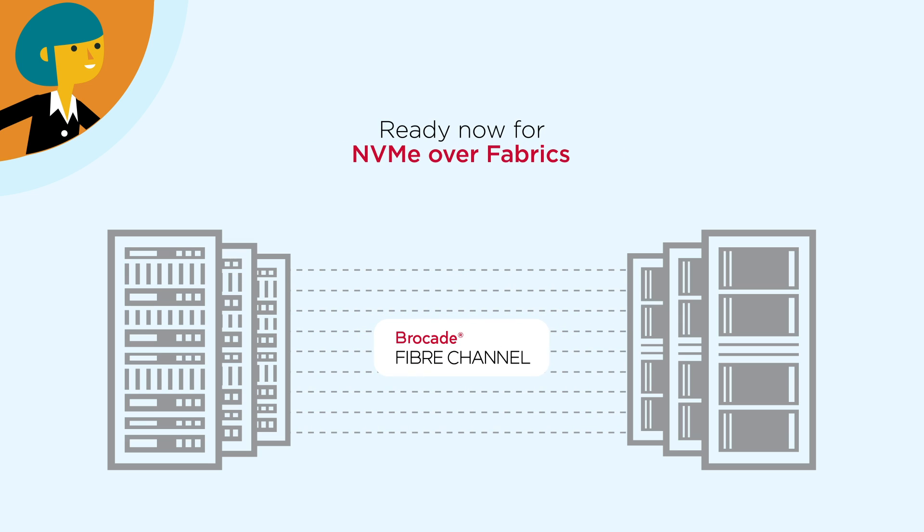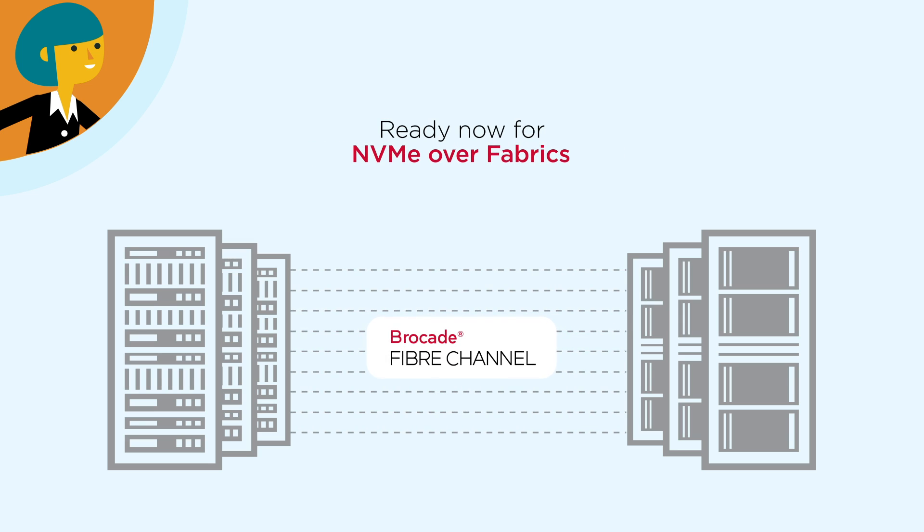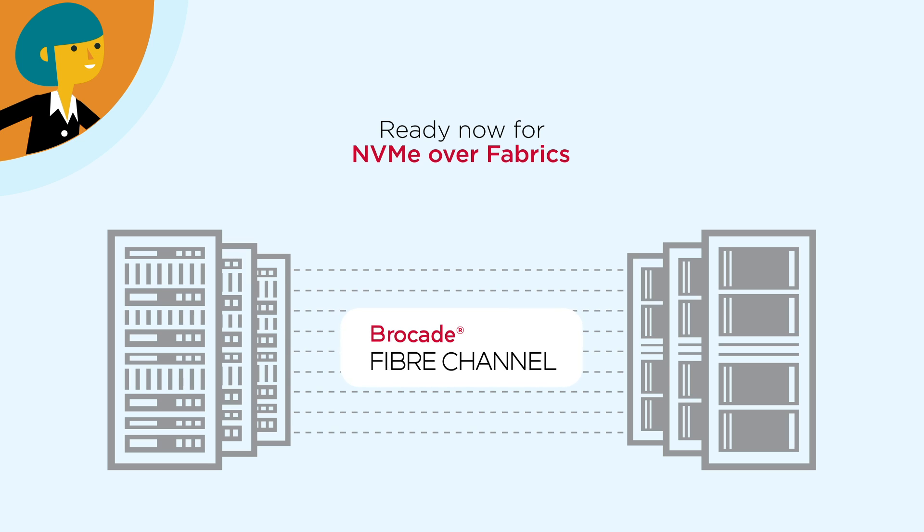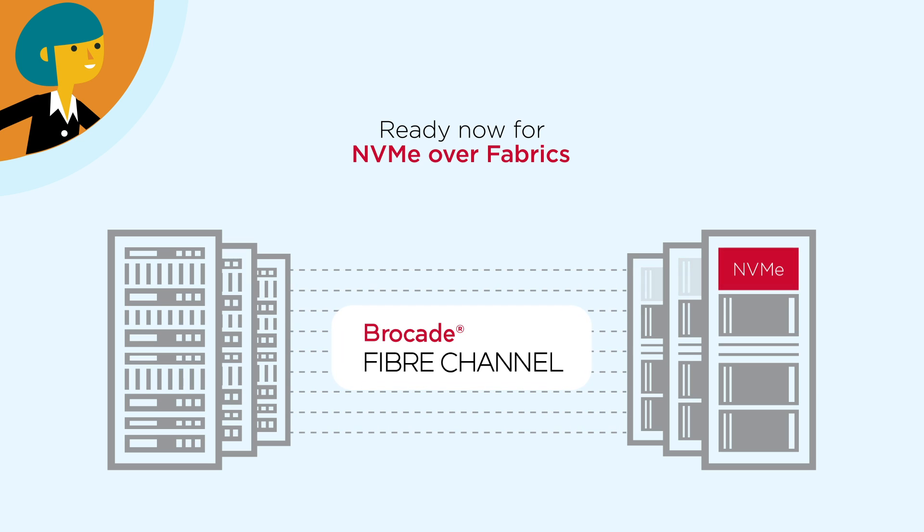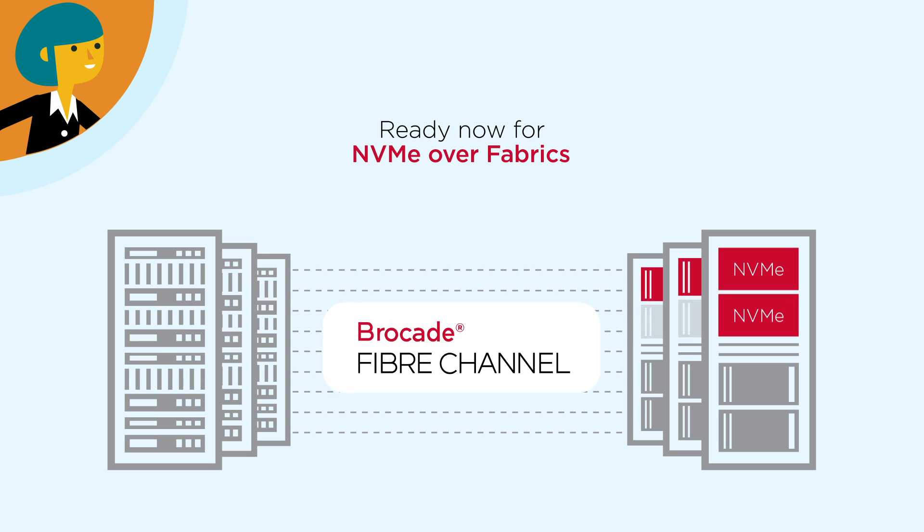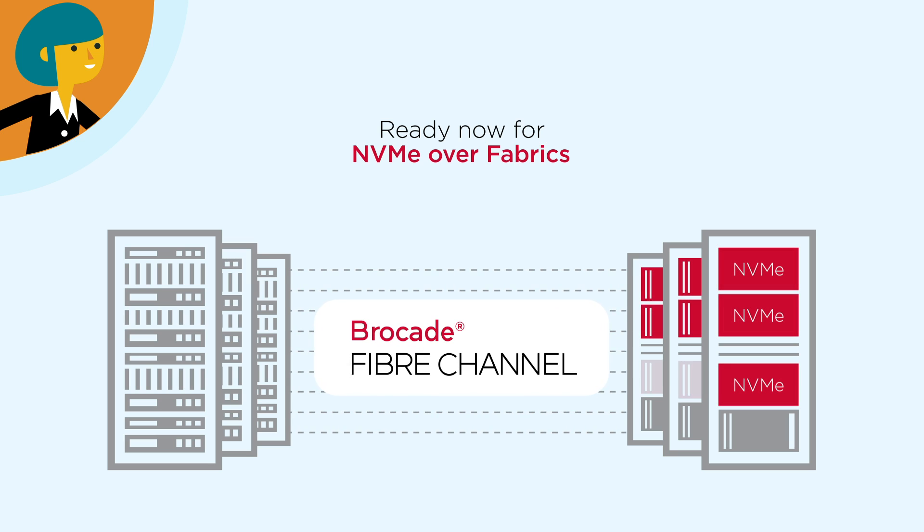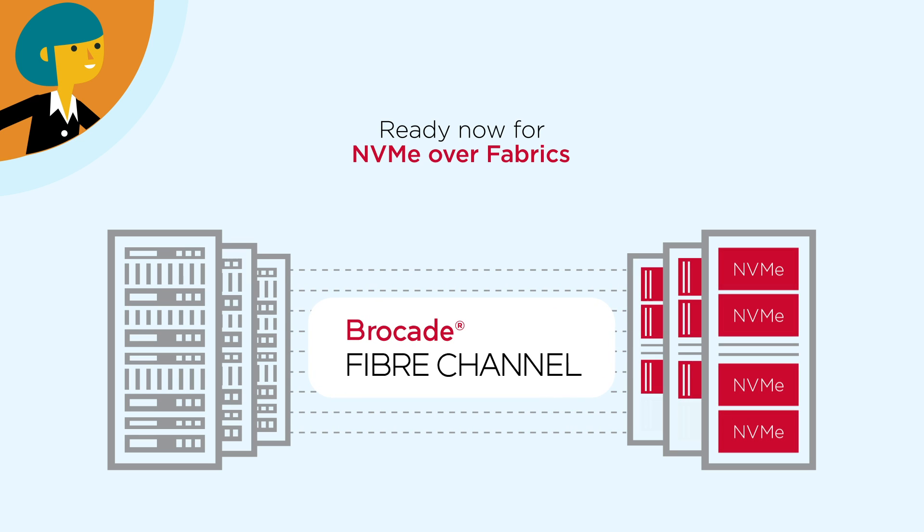Brocade Fiber Channel's SAM is ready for NVMe over fabrics today. So, enterprises can transition to NVMe at their own pace, with little to no risk. In fact, this is quite possibly the most risk-averse technology transition in over 20 years.